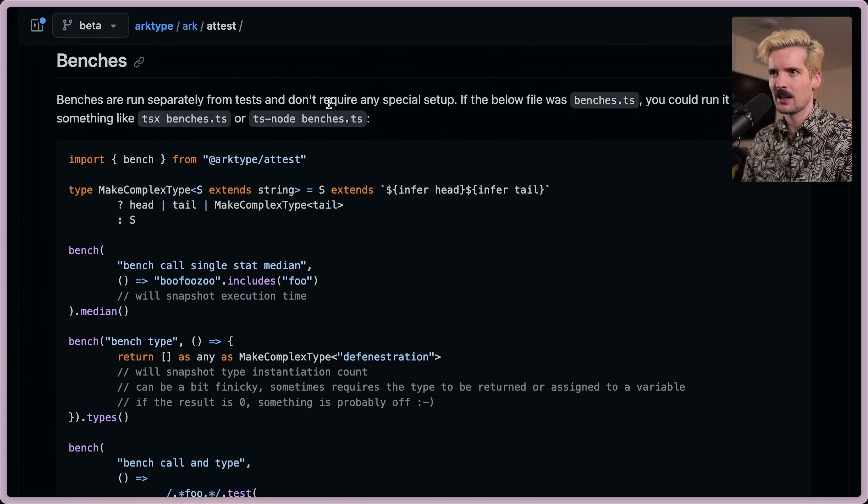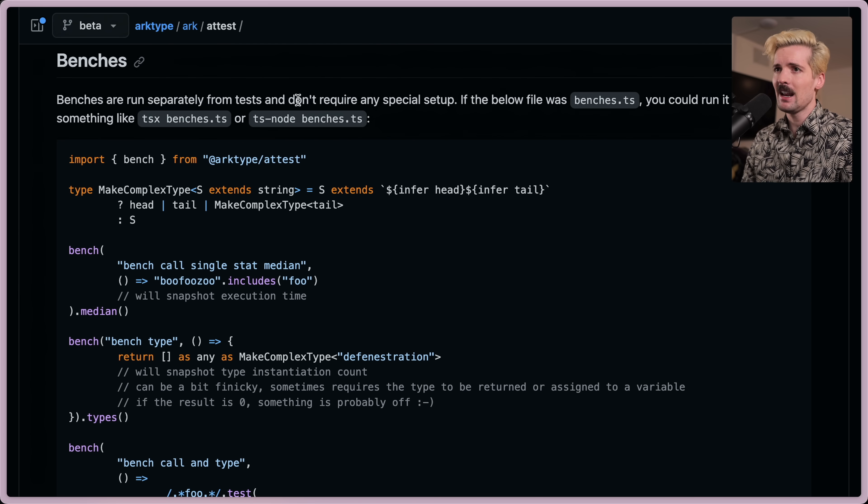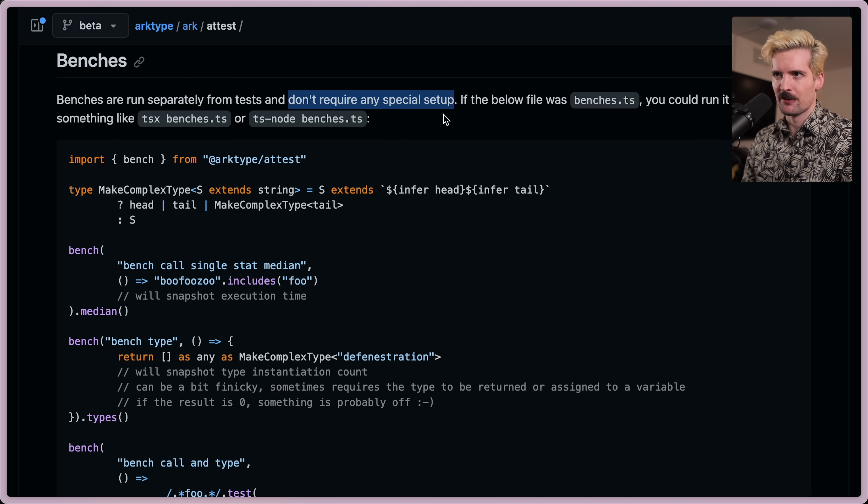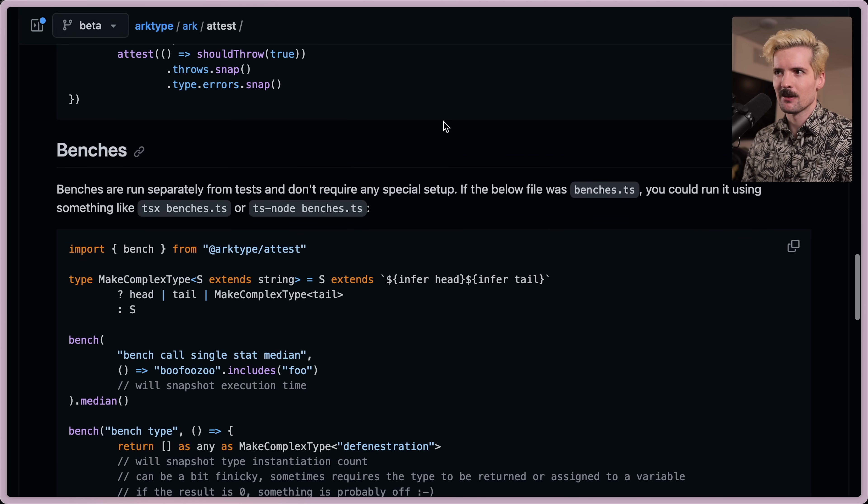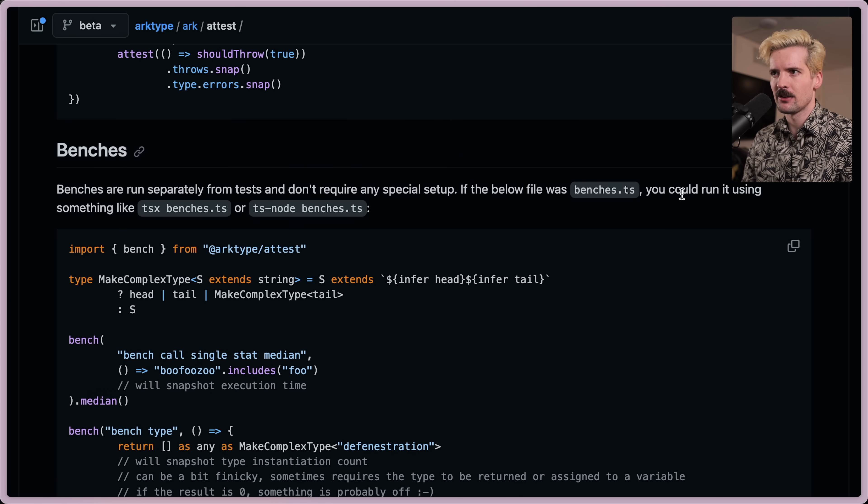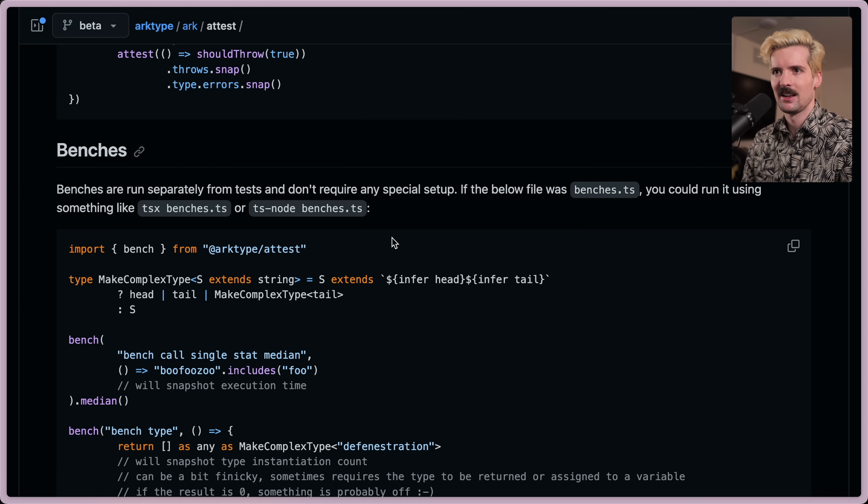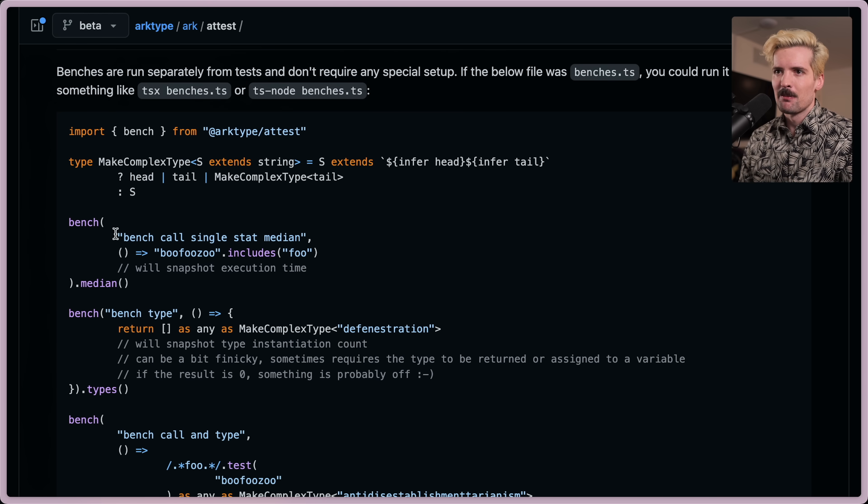Benches are run separately from tests and don't require any special setup. That honestly surprises me. For something like this, I would have expected some amount of setup to be necessary, but it's really nice you don't have to worry about it. Below file is benches.ts. You could run it with something like TSX benches.ts or tsnode benches.ts. That's really cool.